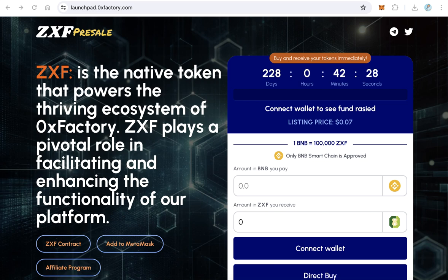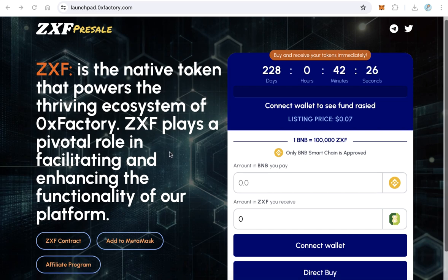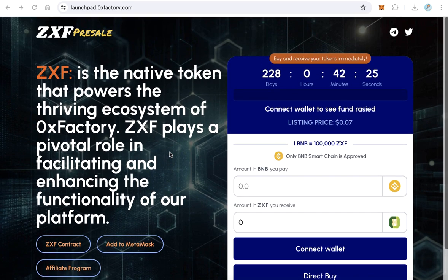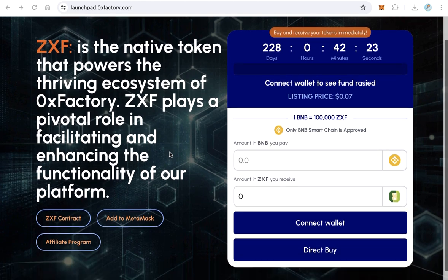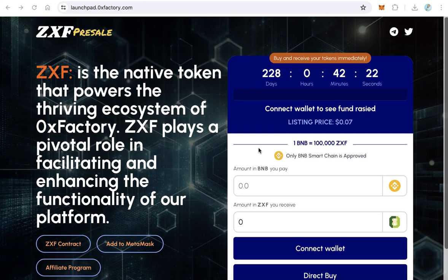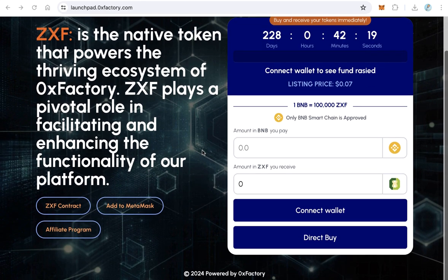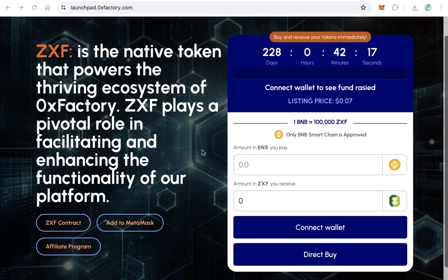How to create an ICO pre-sale website using the 0xFactory platform. This video outlines the steps to set up your pre-sale website.